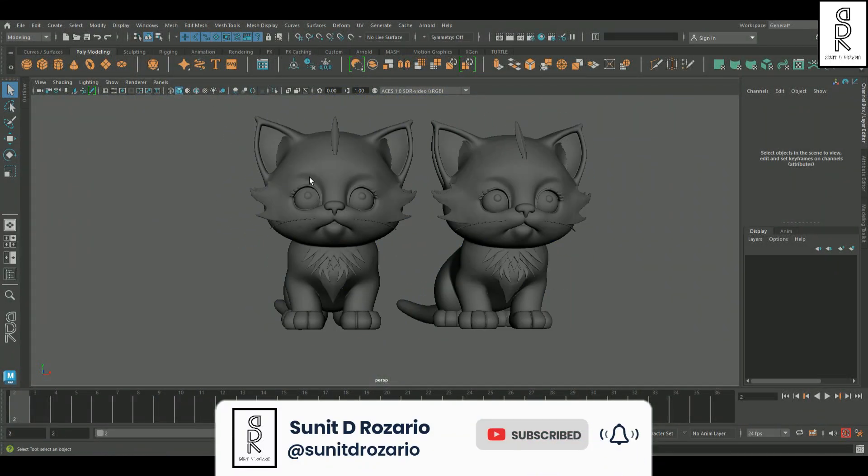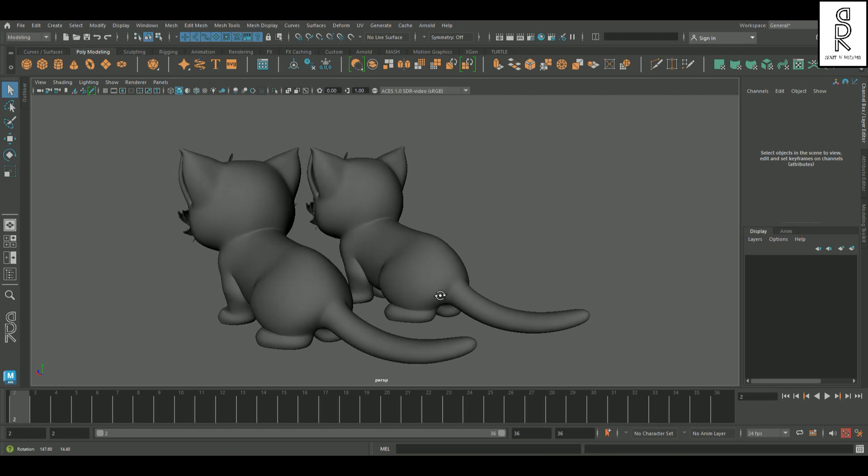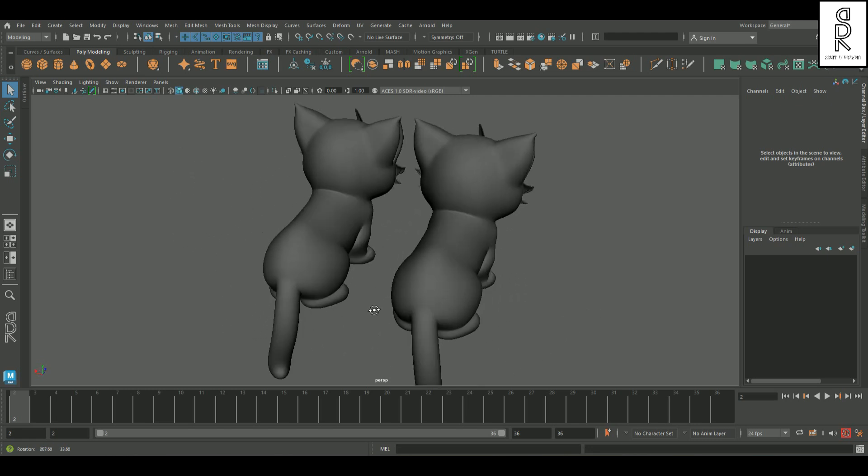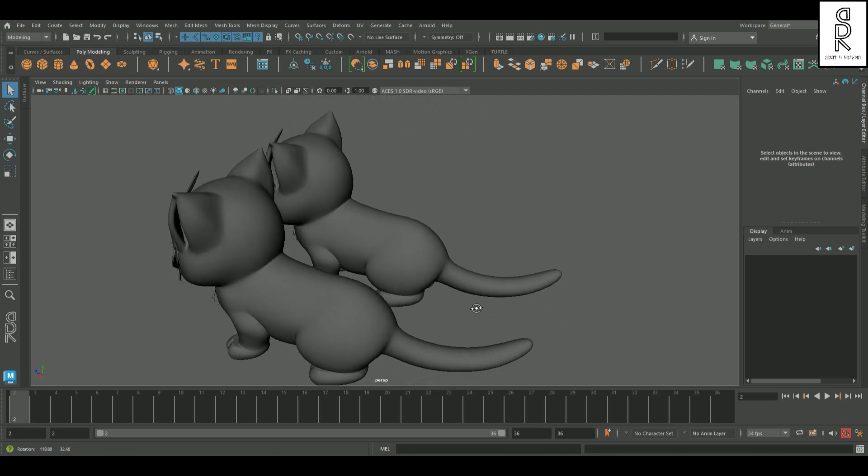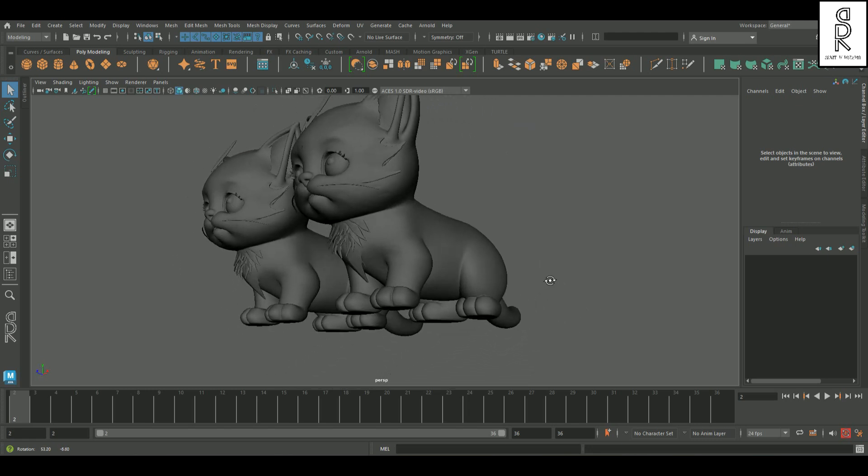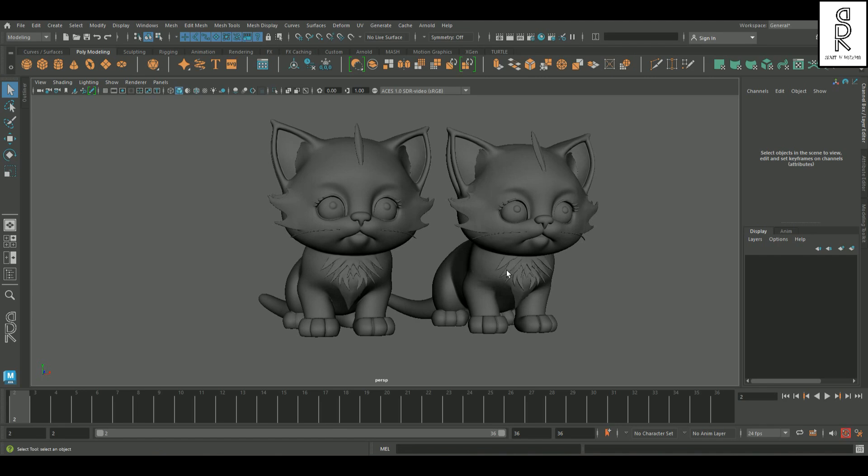What's crazy is, even the back of the model turned out pretty solid. And I only used a single front view image to generate the model using AI. So let's jump in and see how it all came together.